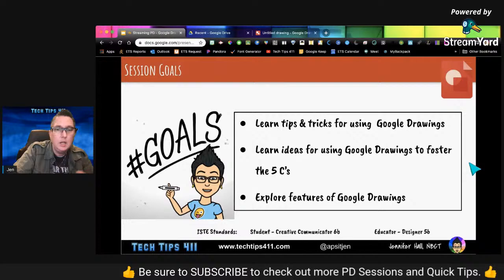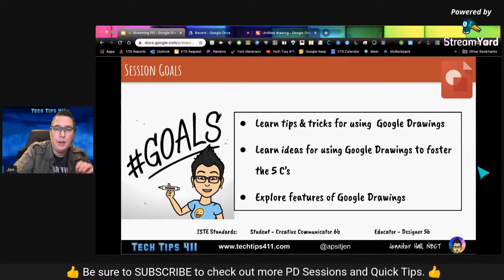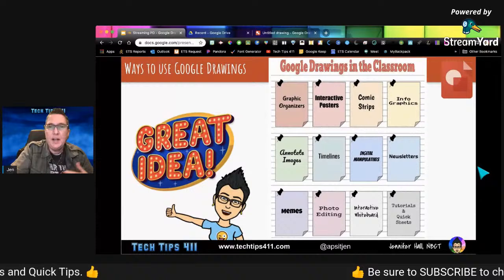Goals for our time today: we're going to learn some tips and tricks for using Google Drawings. You're going to learn some ideas for using Google Drawings to foster the five C's — communication, collaboration, creativity, critical thinking, and that fifth C for me is choice. Giving students choice is very much about empowering them as learners. And we're going to explore the features of Google Drawings.